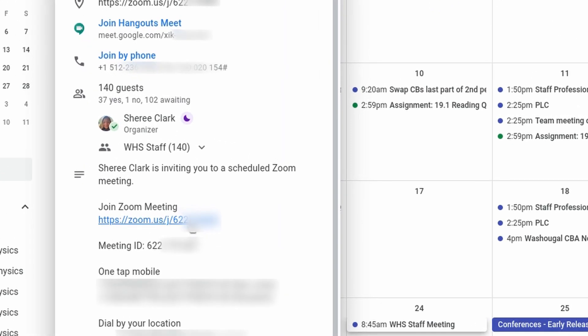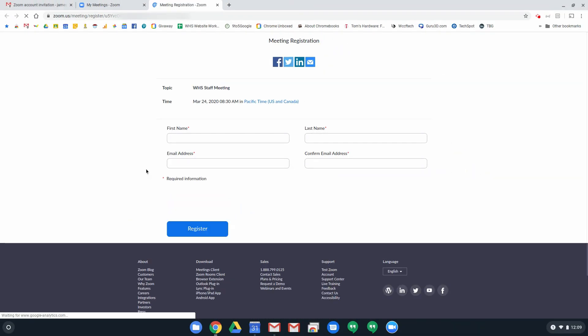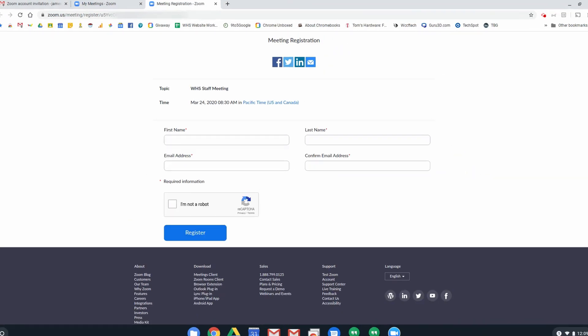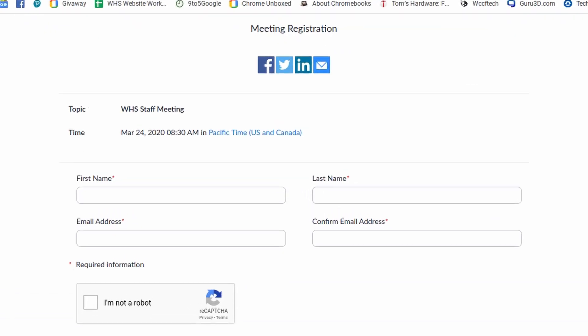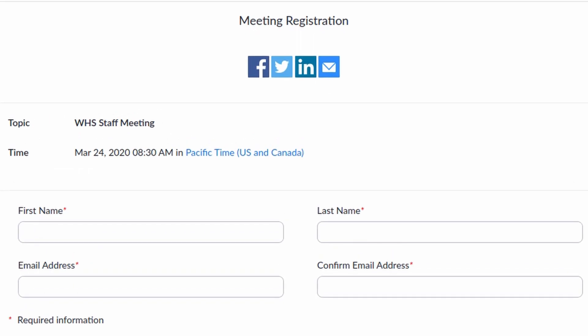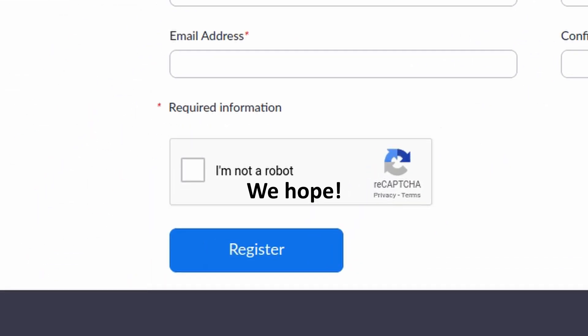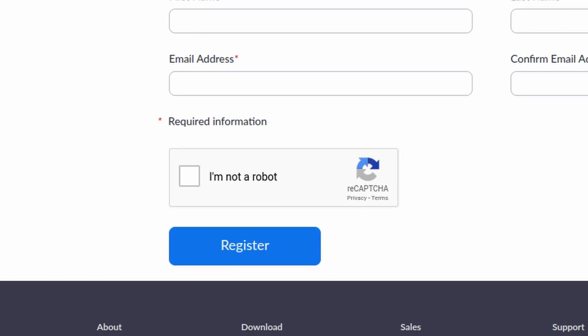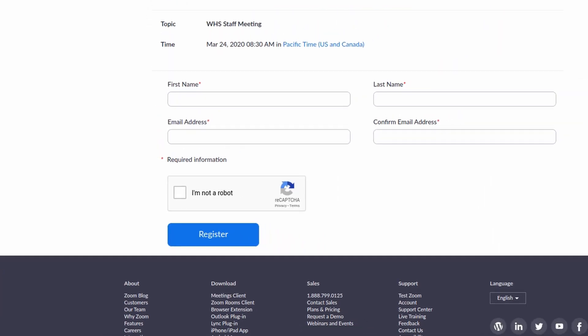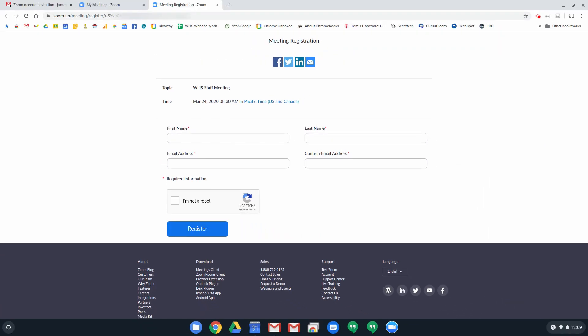So if I click on that, it takes me to this page. It's a registration page. You'll fill in your name, email address and whatnot. Click I'm not a robot and then register.